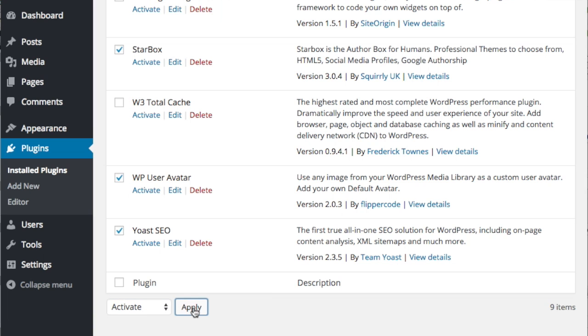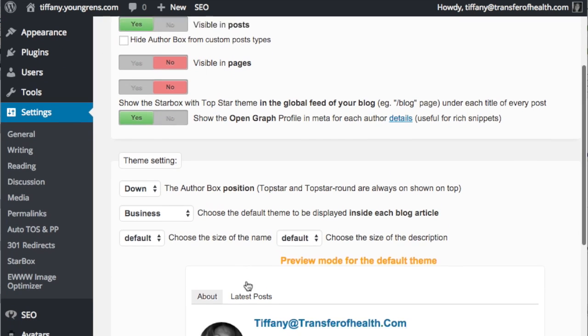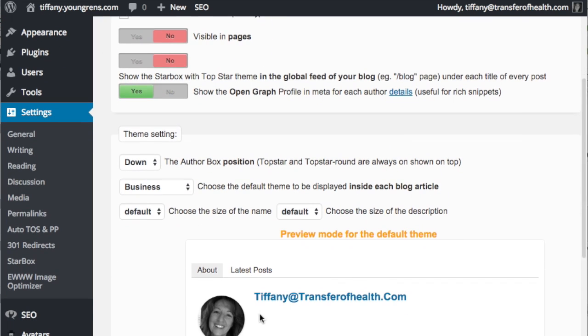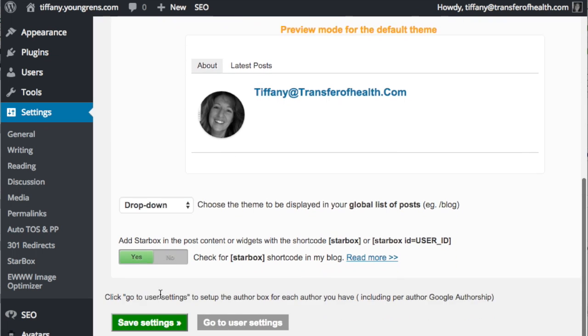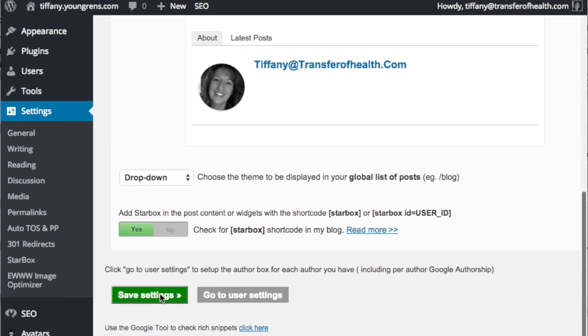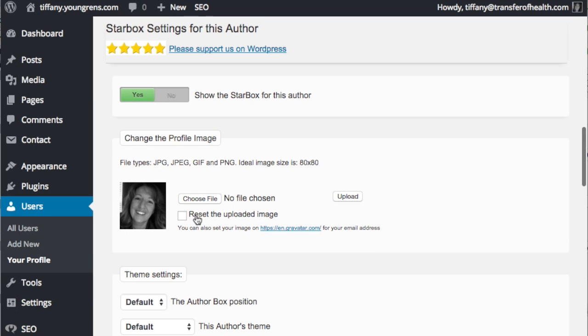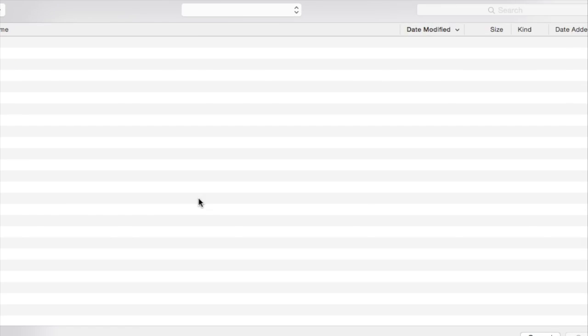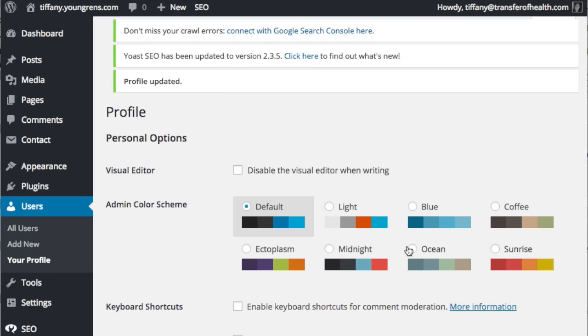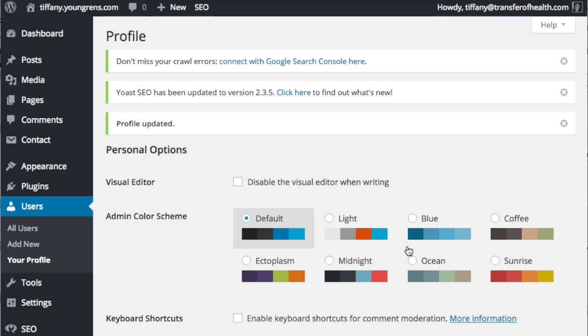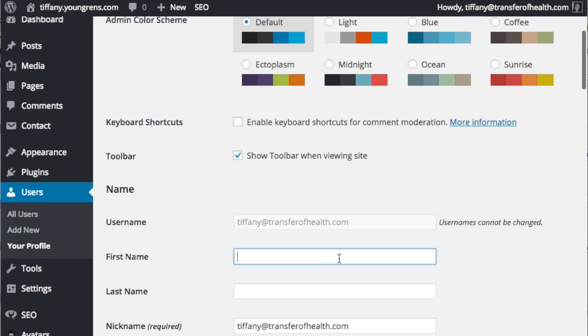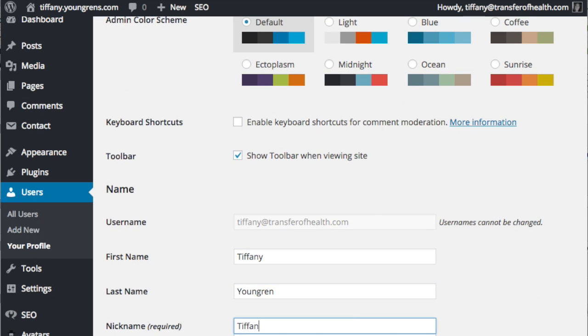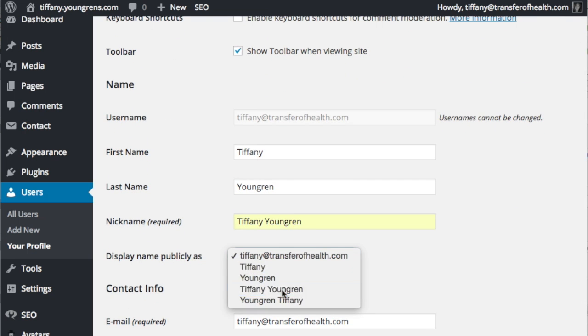Let's configure Starbox. You can see here that you can select where the author box shows up. Your own WordPress user settings as the admin are the defaults for your own author box. Because we have not yet updated those settings for you, we'll do it now. Click go to user settings, choose and then upload a square image from your computer that you would like to use as your profile picture. Your username must remain the same, but insert the remaining profile information and select how you would like your name to show up in the author box.